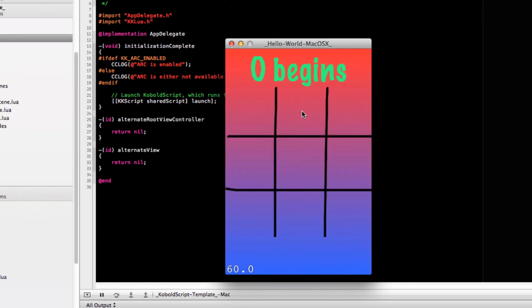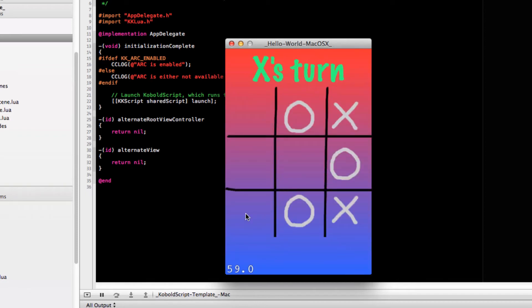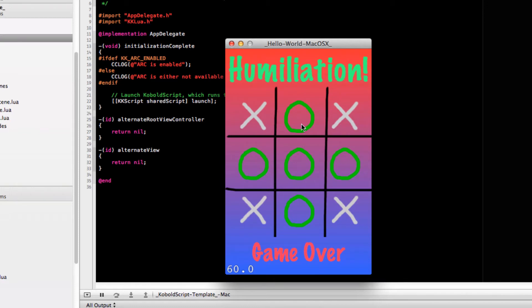And let's try this again. Dang, humiliation.